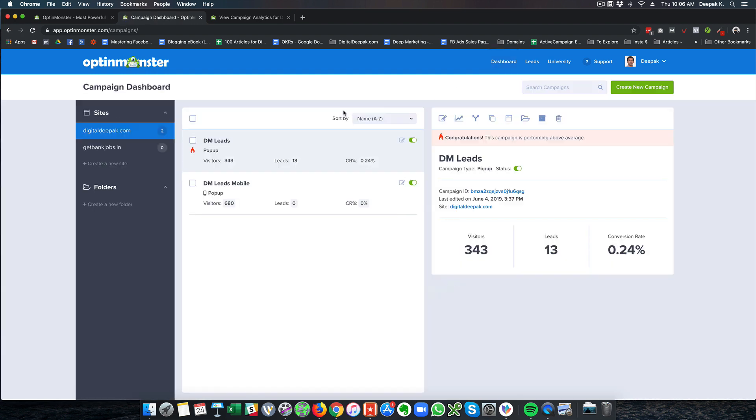That's it about OptinMonster. I hope this video gave you an idea about what OptinMonster is and how you can use OptinMonster to start collecting visitors' email ids through your blog or website. If you have any questions, leave a comment below and I will see you in the next video. Bye bye.